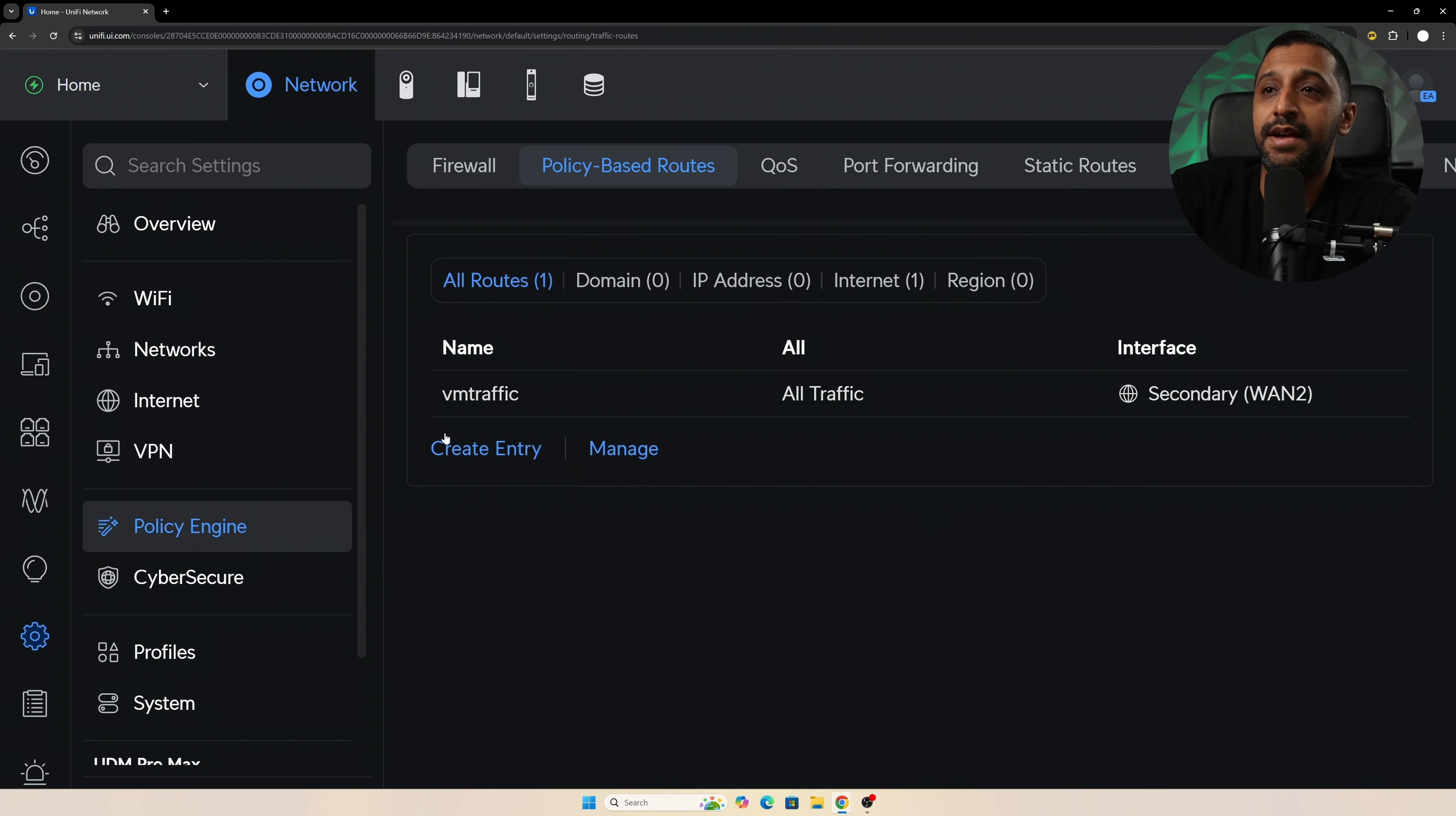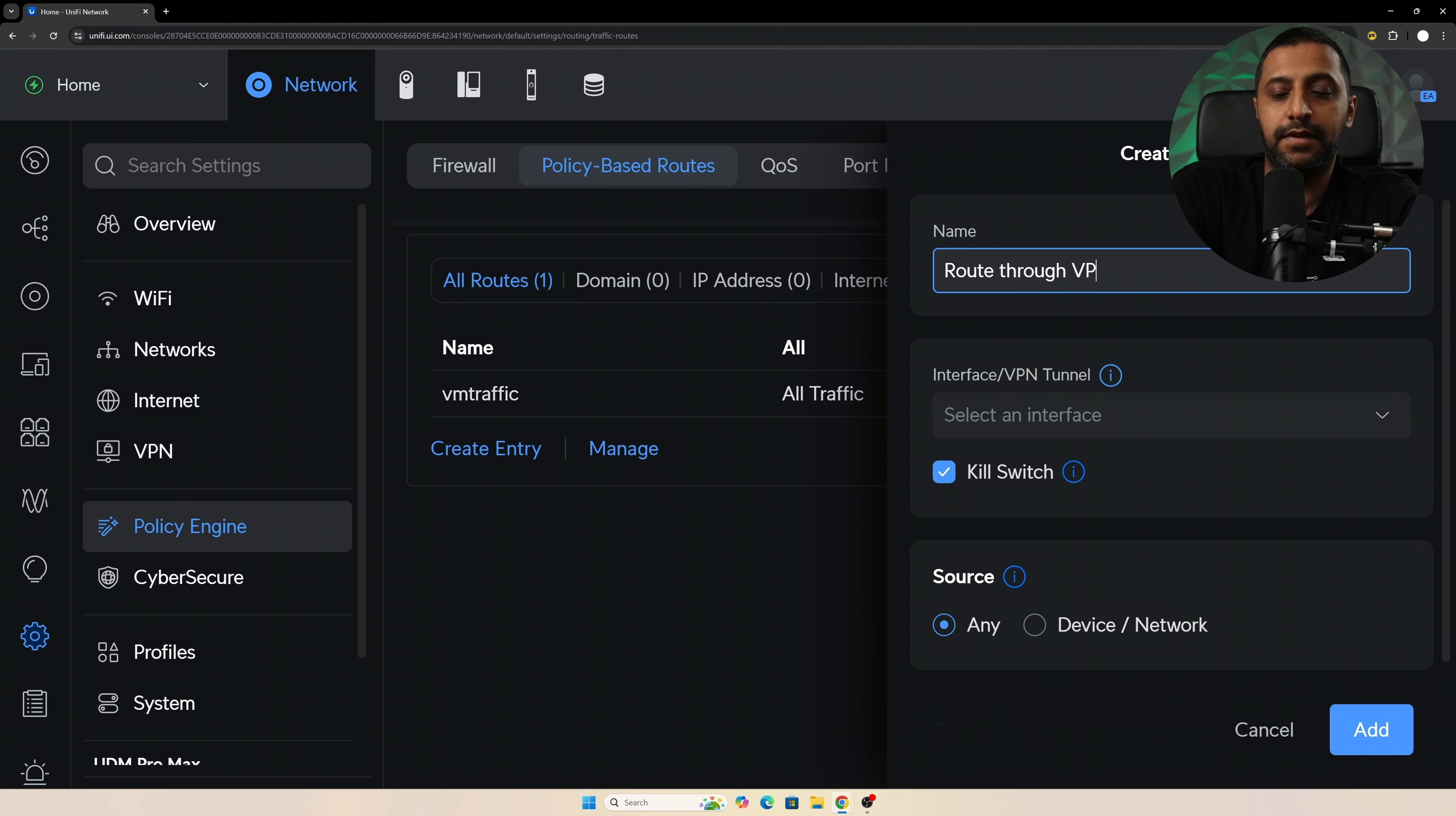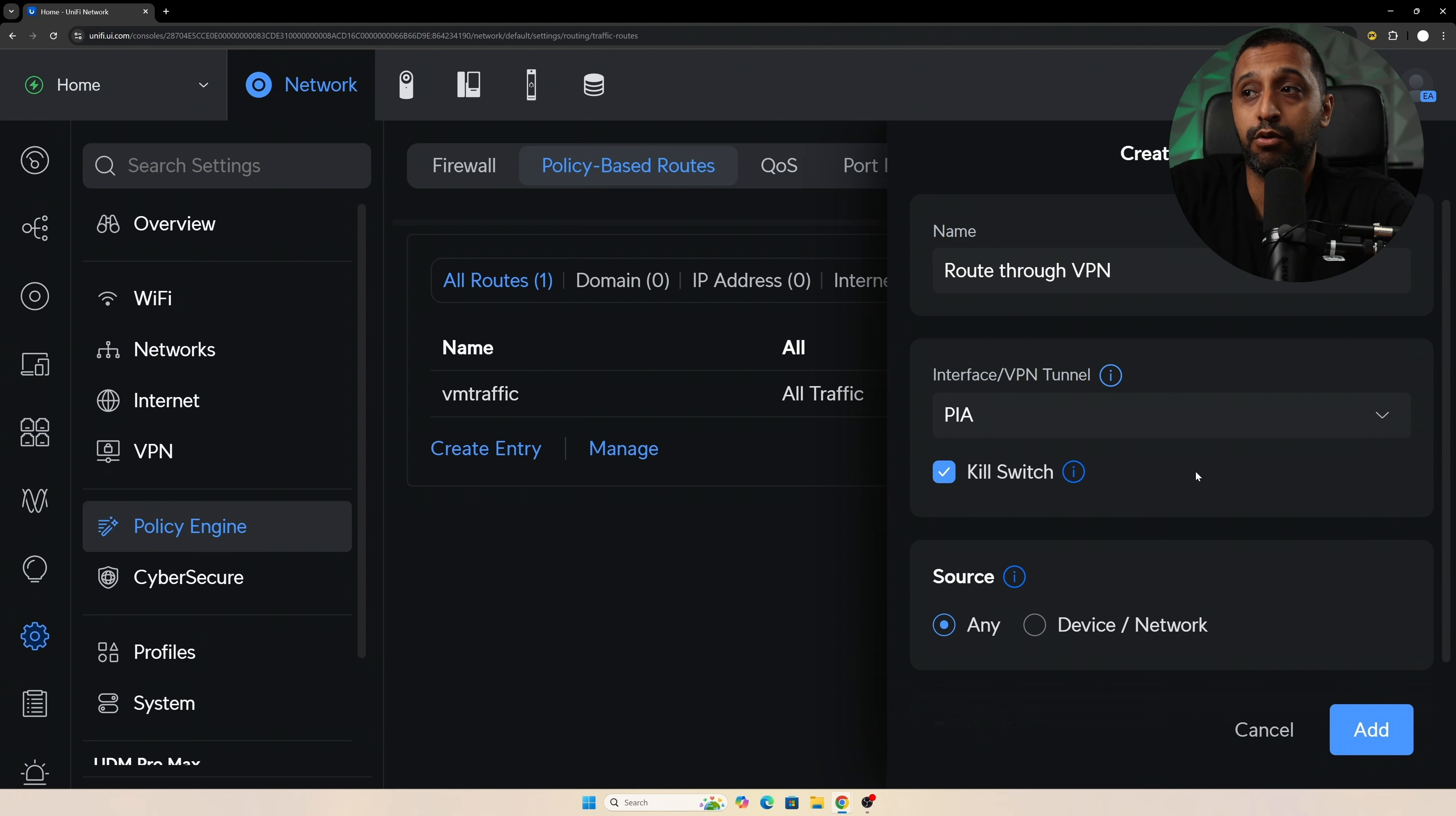So we can click proceed there and it takes us to the policy-based routes that's in Policy Engine, Policy-Based Routes, and then we can create entry. So I'm going to say route through VPN, and then we can select the interface or tunnel, so we're going to be sending out through your Private Internet Access.